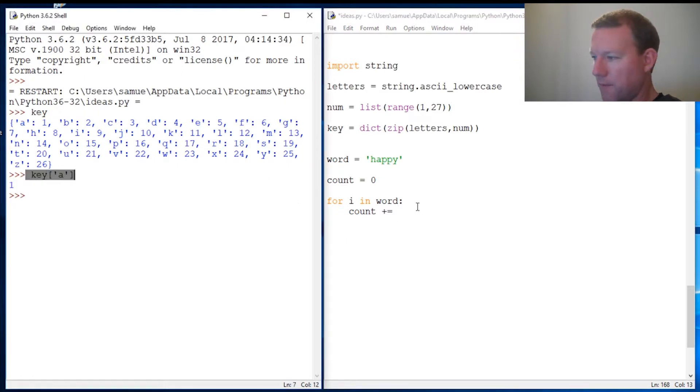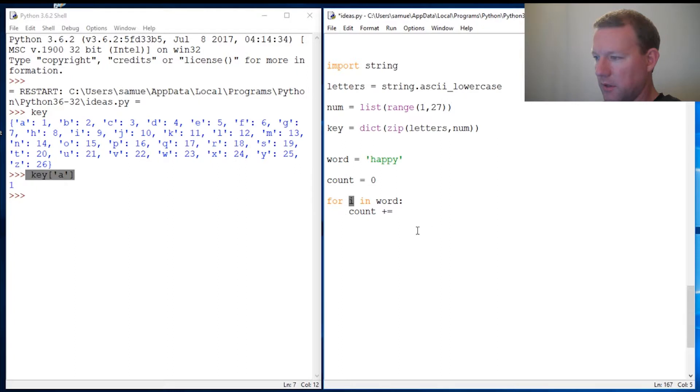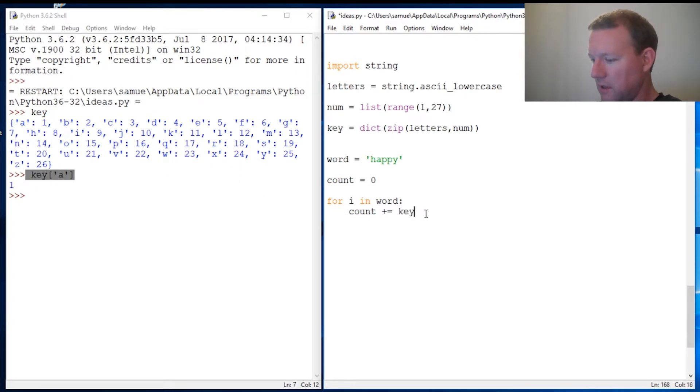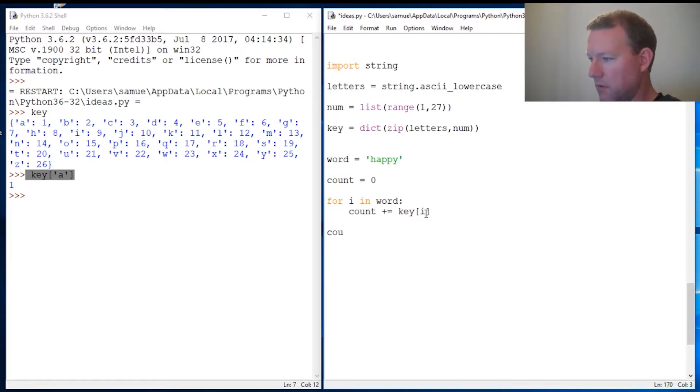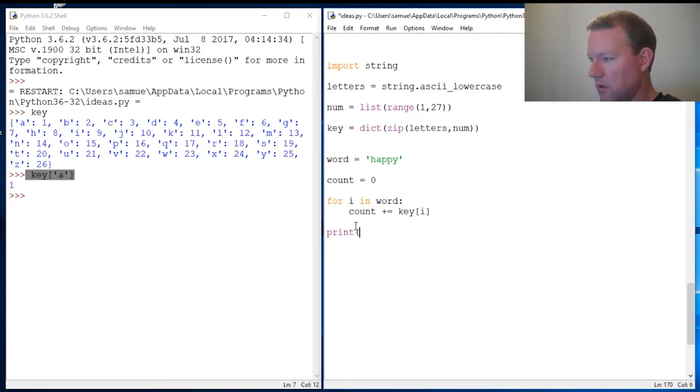Each time through the loop we're going to increment count by our key with our I. This is I, so that's going to be our letter going through here: key[i]. Then after the final, we get out of our indentation and print count.